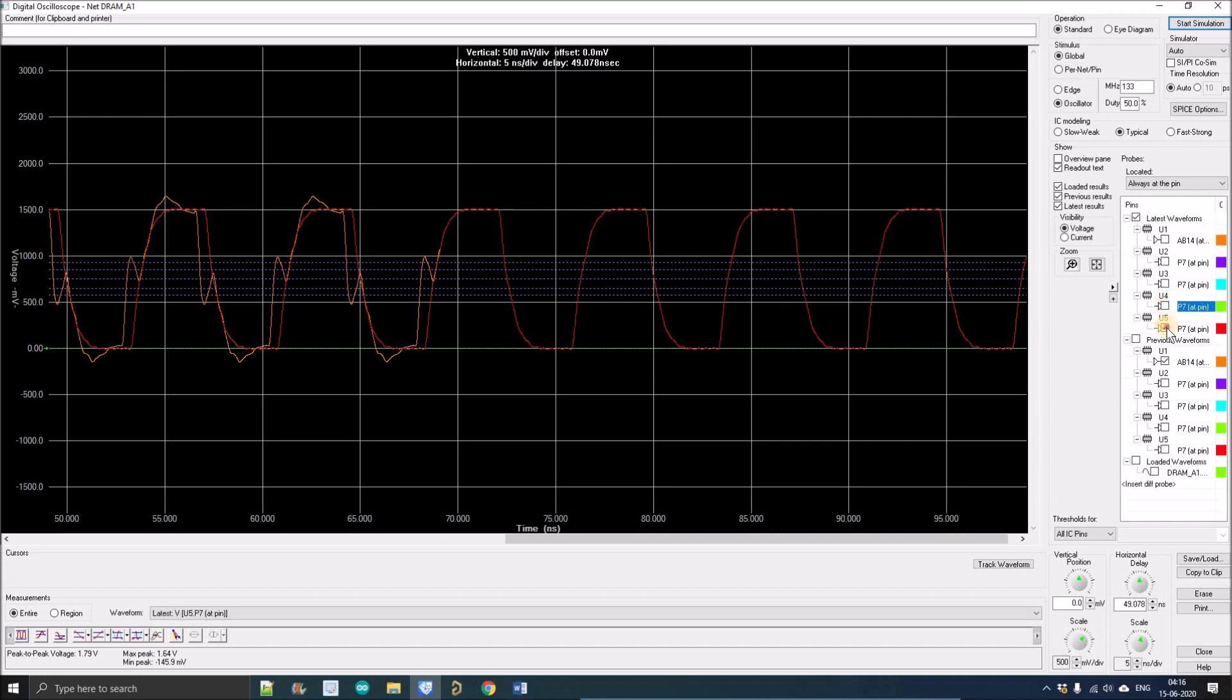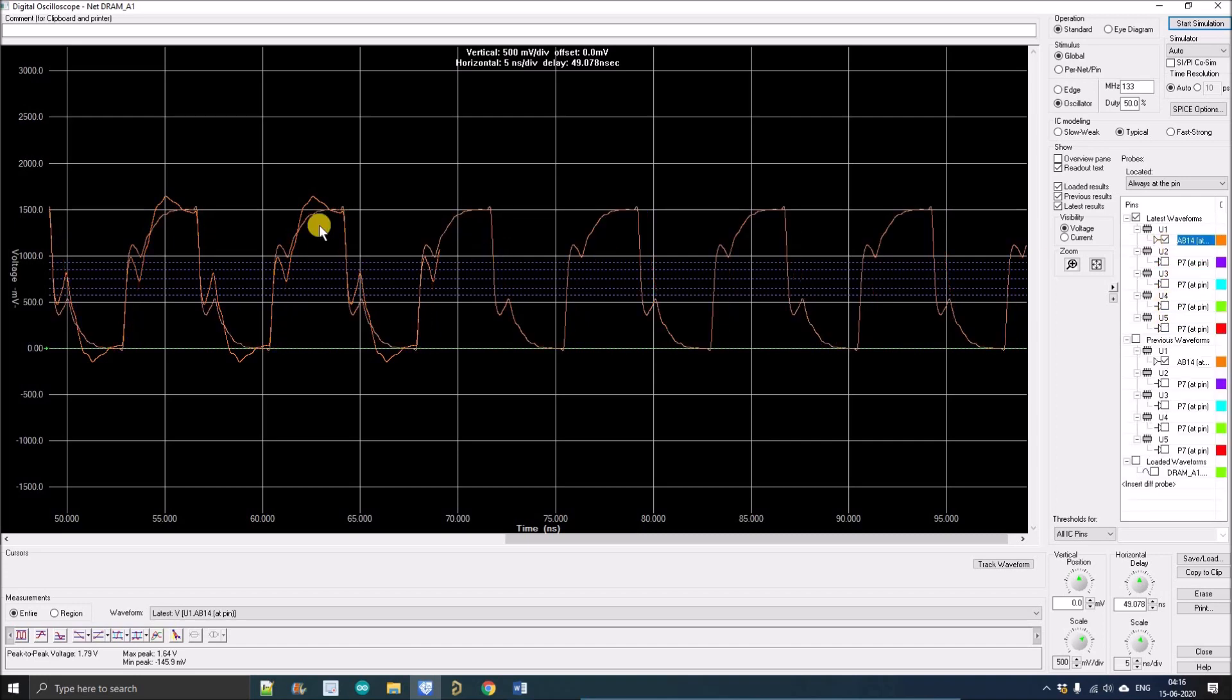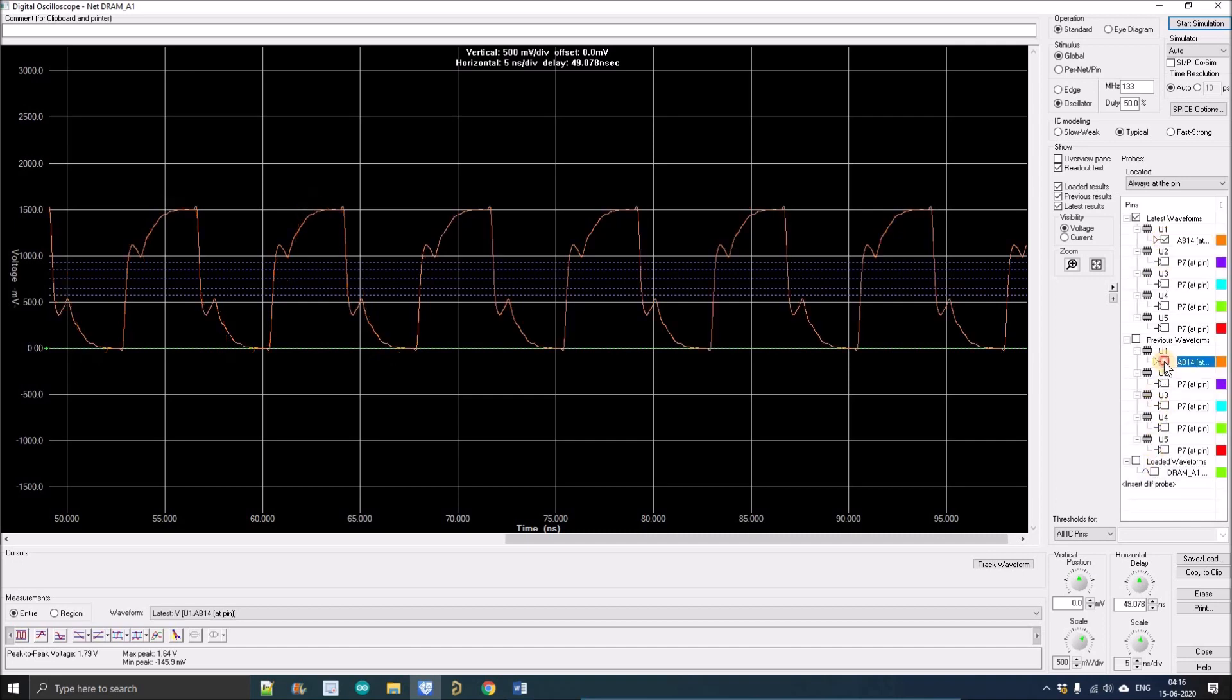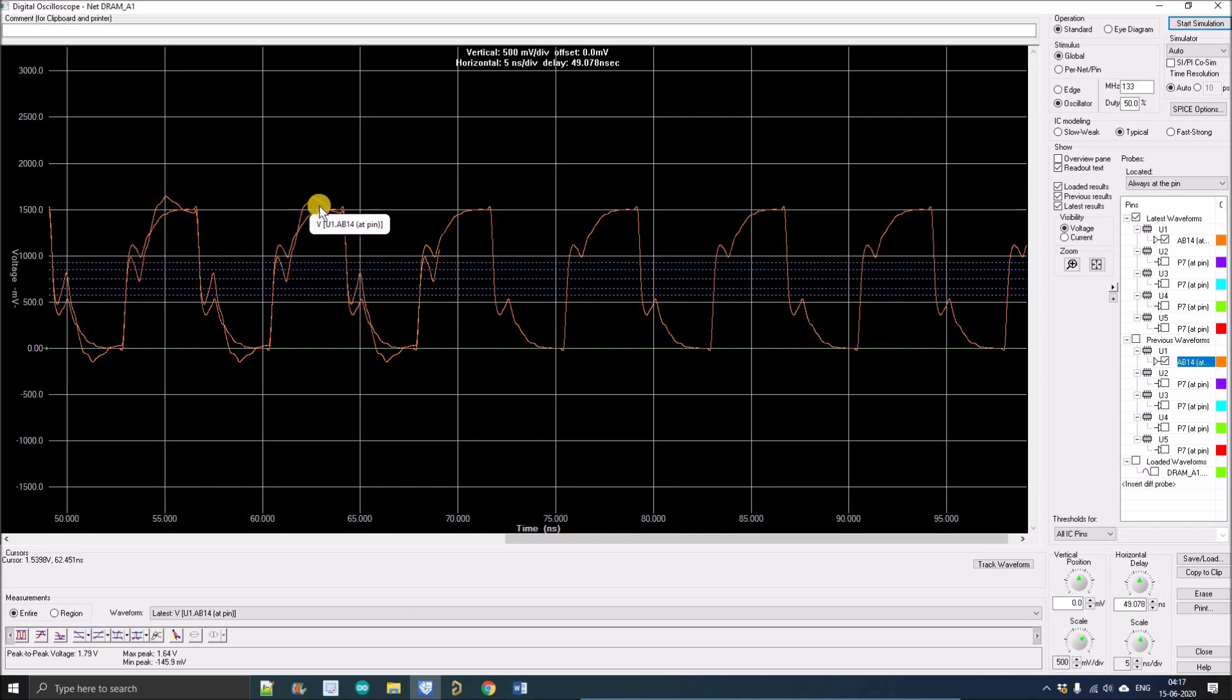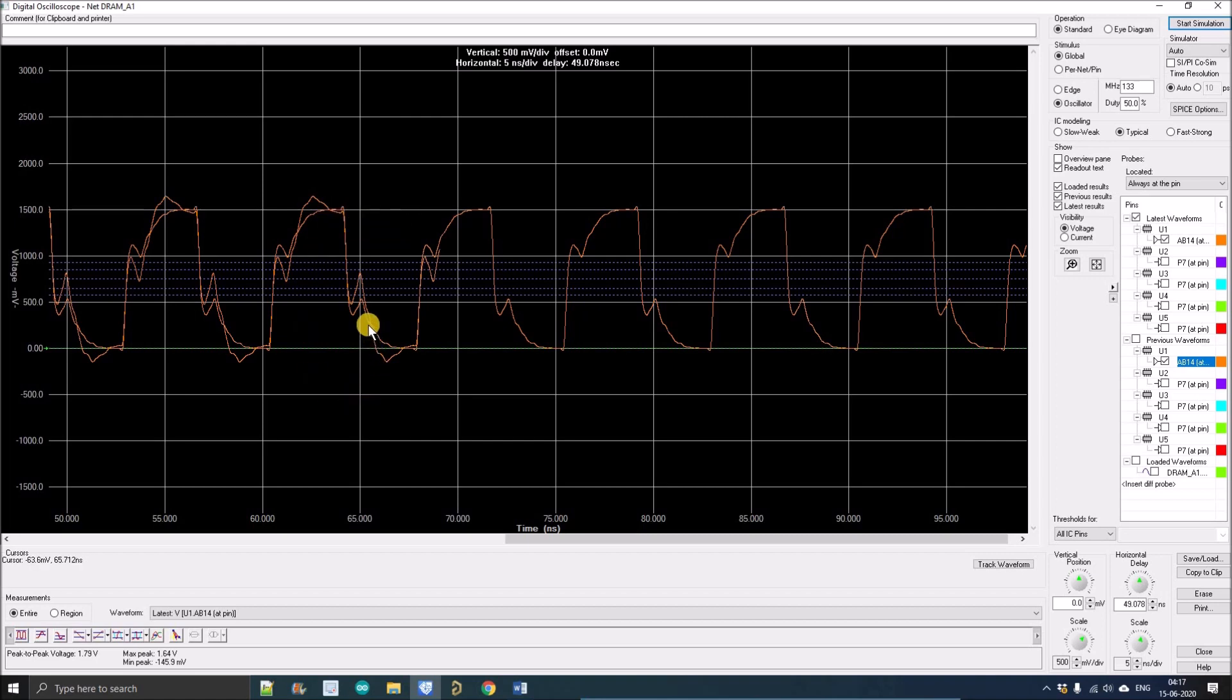Now we'll compare the driver's waveform. I'm just disabling all these and just comparing the driver waveforms. This one is the latest driver and this is the previous driver. So you can see the overshoot is kind of minimized in case of series termination, and there is a huge undershoot too that is not there when we added the series termination.